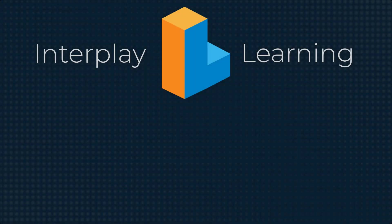Do you want to try 3D simulations and VR HVAC training yourself? Then visit interplaylearning.com to start a free trial today.